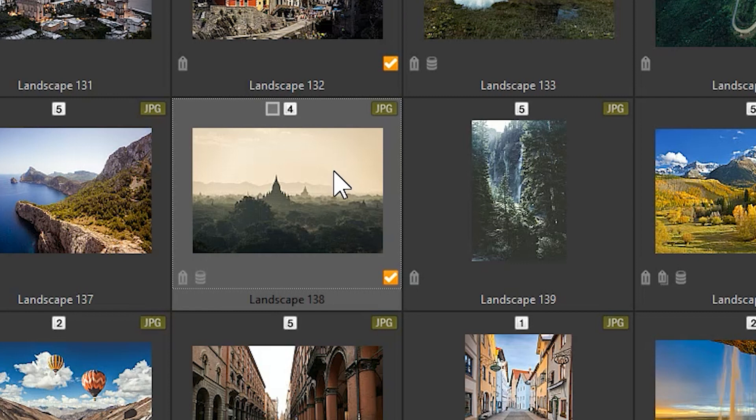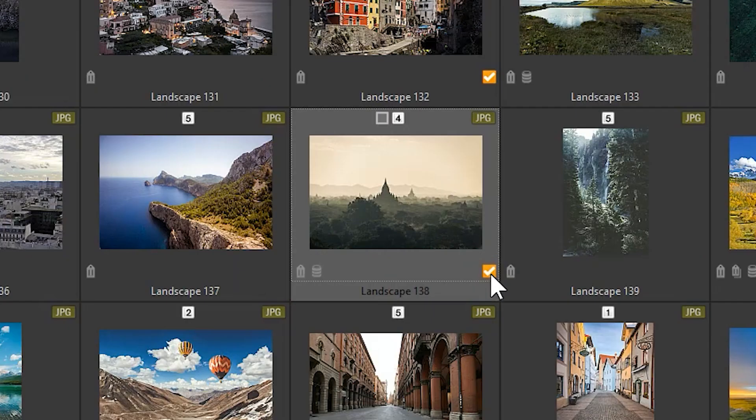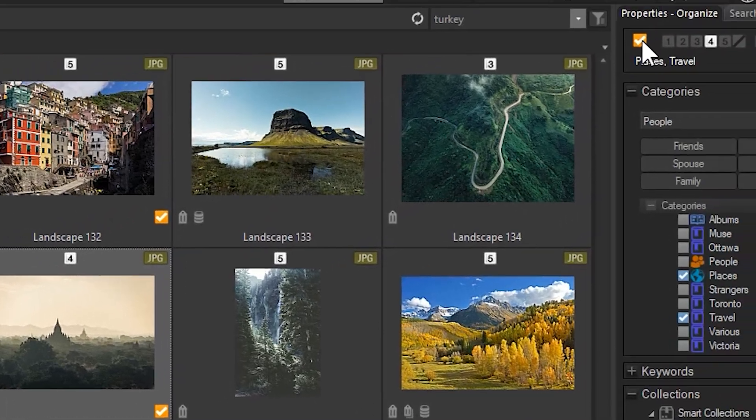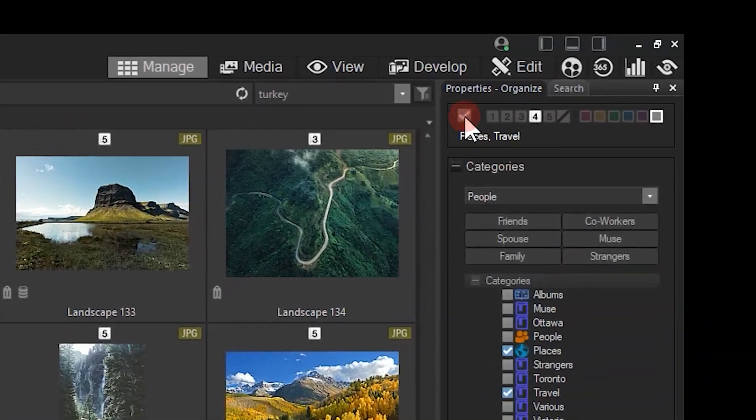To tag an image, you can click the grayscale icon in the thumbnail itself, or you can use the Properties Organize panel to add a tag. The tag icon is located on the top left.